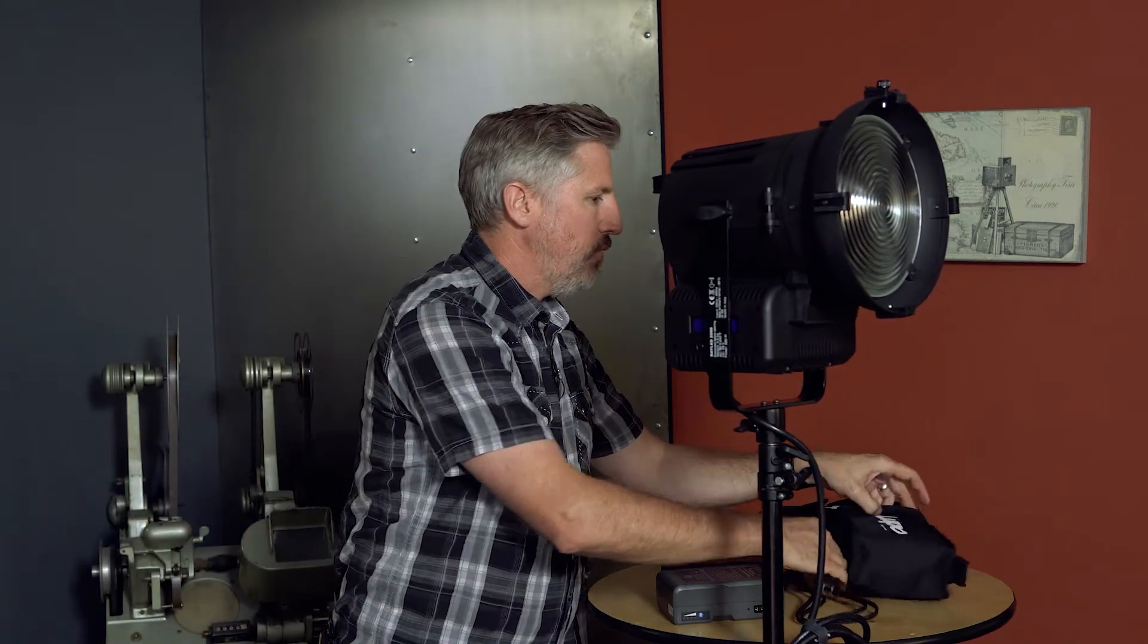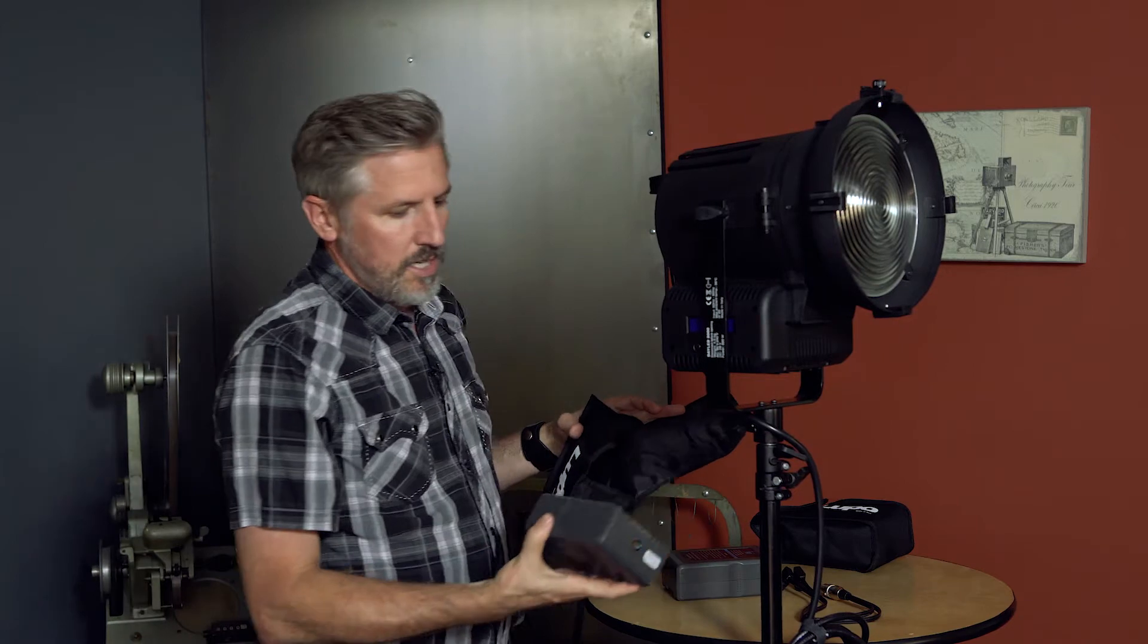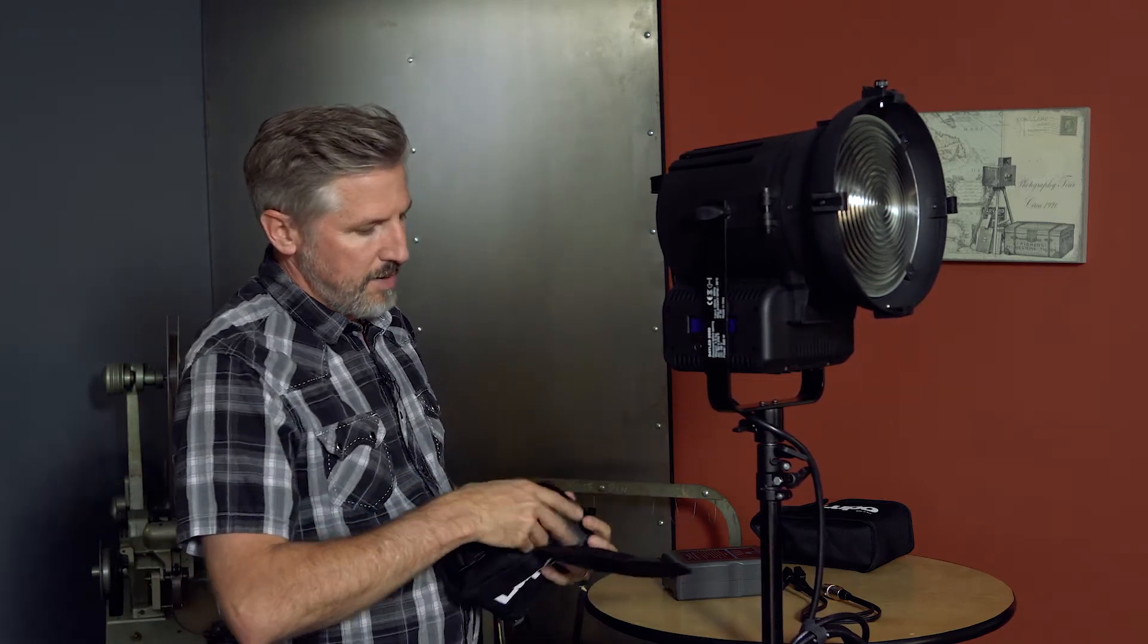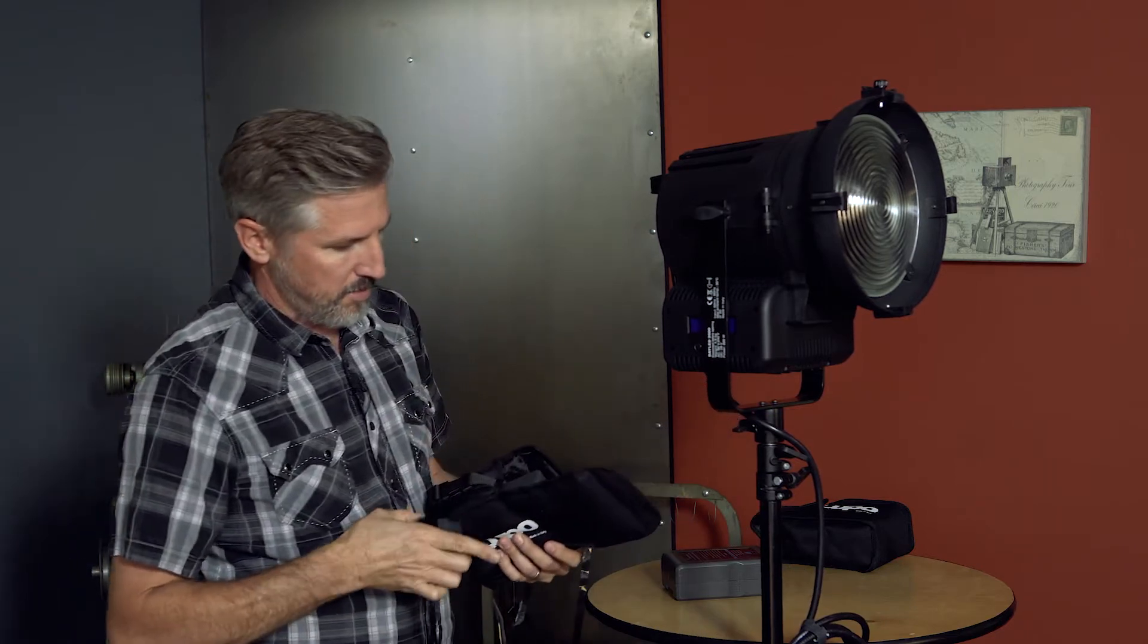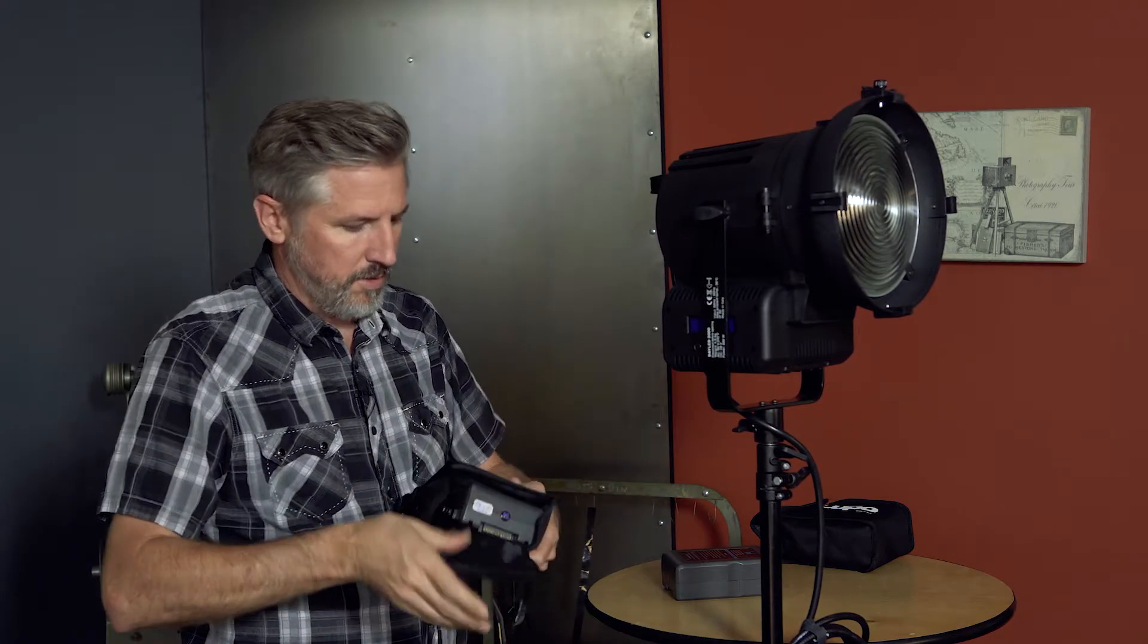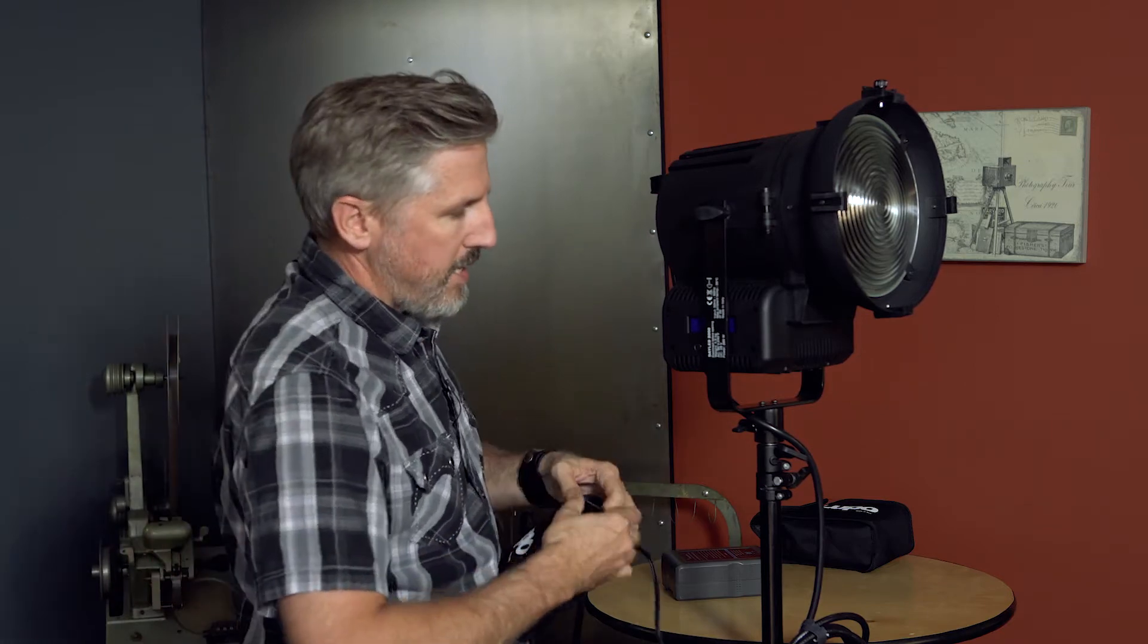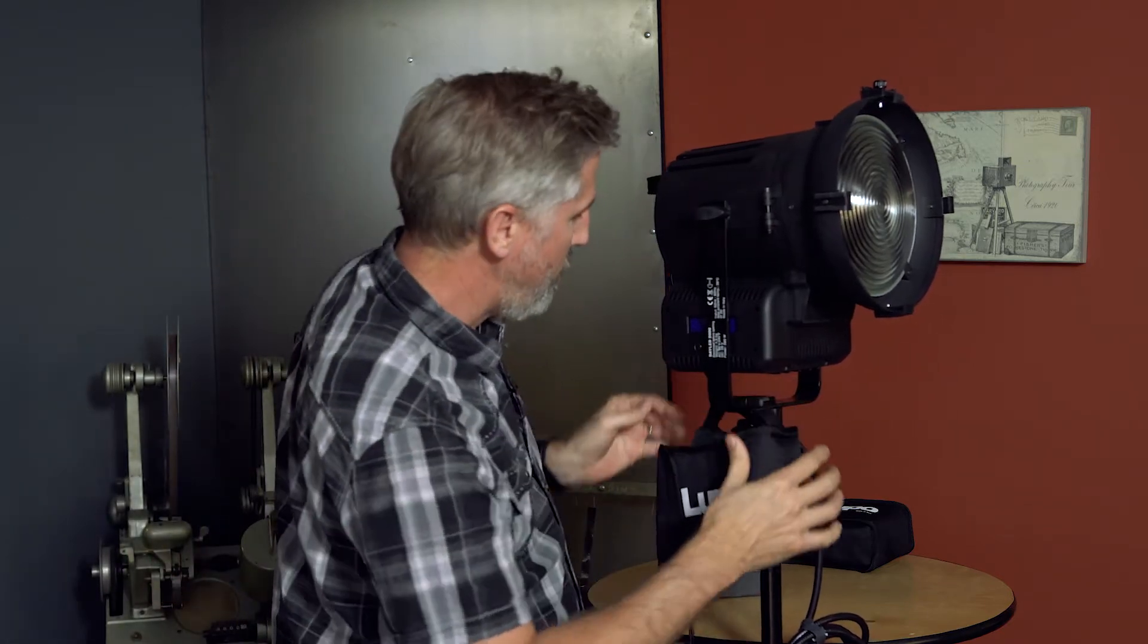Okay, so Lupo has these cool little bags they custom make for this, so you just put your battery in here with your DTAP pointing out. Plug in your cable and then this bag hangs from the back of your light like so.